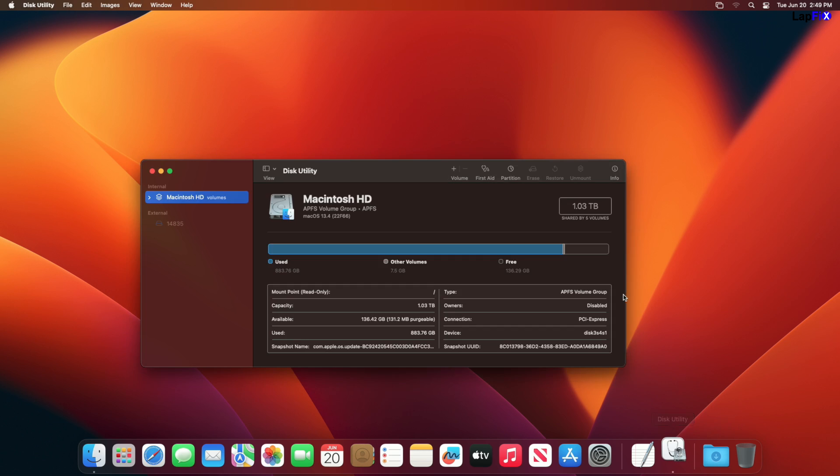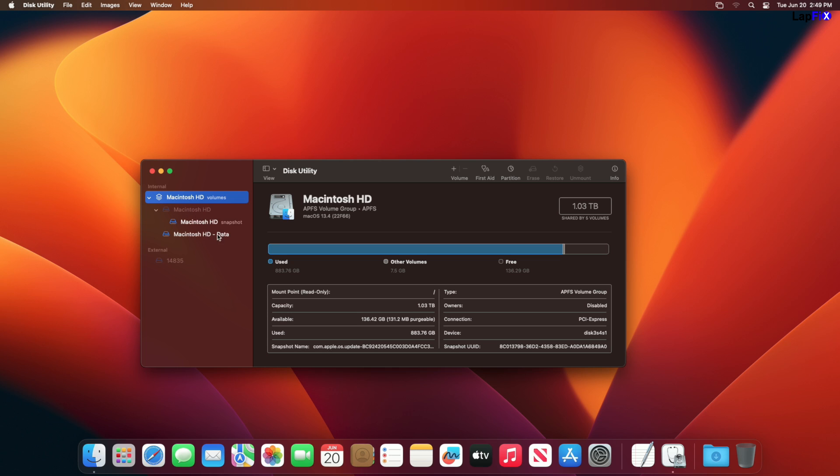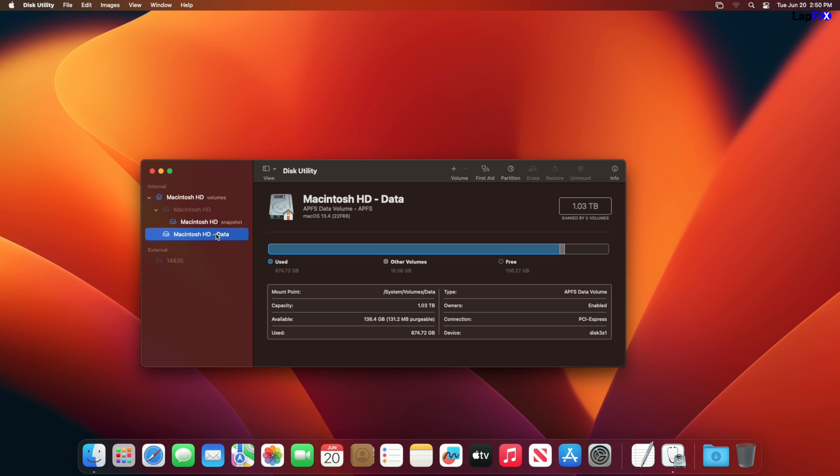So if we go to Disk Utility, let's take a look at the drives themselves. So ever since Catalina, for any type of update or upgrade, they split or at least partition the drives in multiple partitions. They'll have one that's called Macintosh HD, and they'll also have one called Macintosh HD Data.